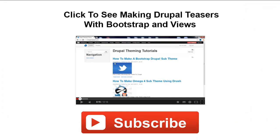Thank you for watching my video. If you found this video helpful, please click the Like button below or subscribe to my YouTube channel. Or if you want to see another one of my videos, please click this video in the middle. I'll show you one of my favorite videos, which is making Drupal teasers with Bootstrap and Views. I'm sure you've made great progress with Drupal. Many thanks for watching. Take care. Bye.